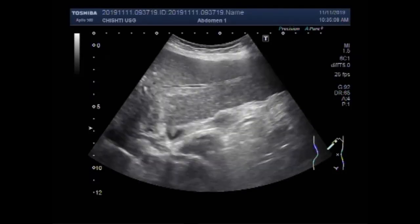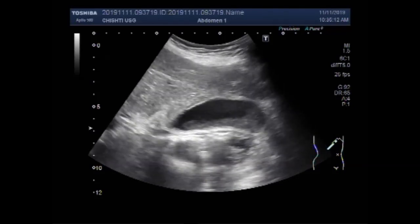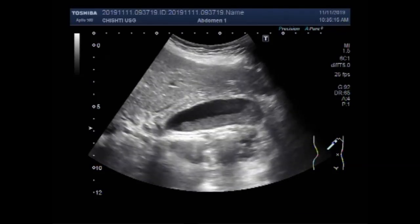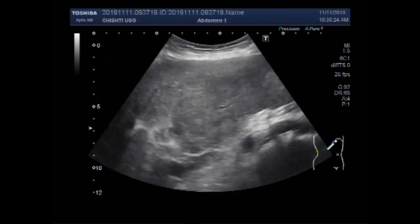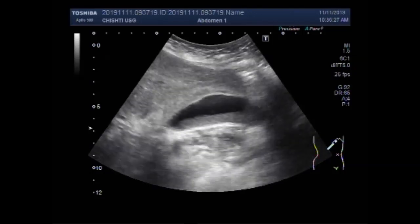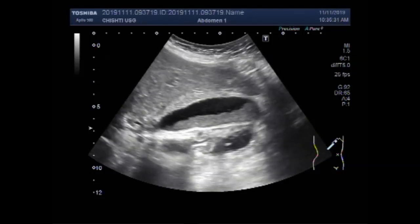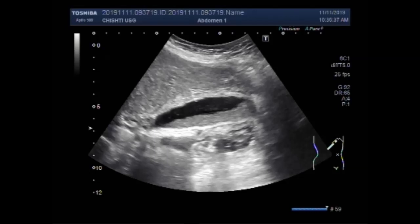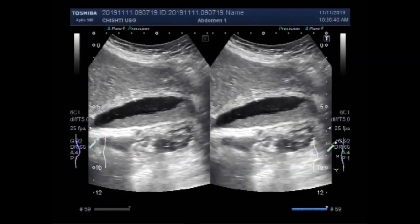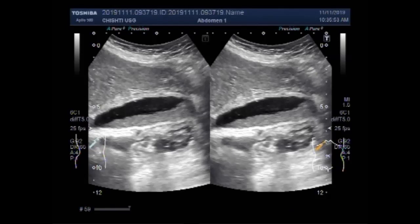To rule out whether the gallbladder has a mass or thick sludge, you can see the shape of this mass is unchanged, and there is no sludge seen in the gallbladder except this mass along the posterior wall of the gallbladder. The anterior wall of the gallbladder is also thickened due to inflammation.